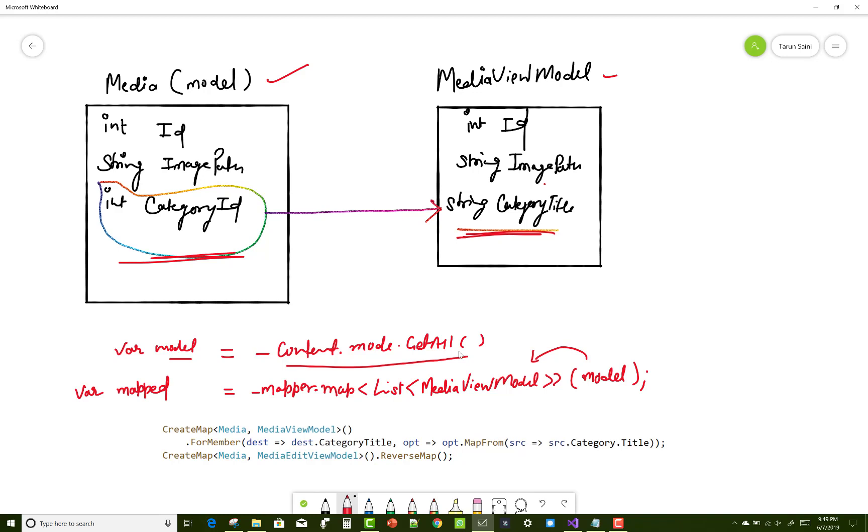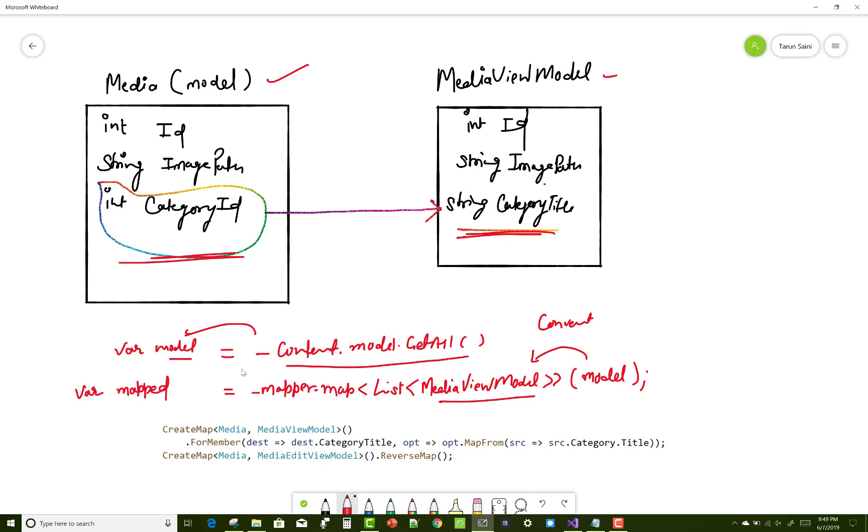I want to retrieve all the model fields in the variable model and then show the CategoryTitle according to the view model. During the mapping Mapper.Map list of view model to model, how to change the CategoryID, which is integer type, into the CategoryTitle.